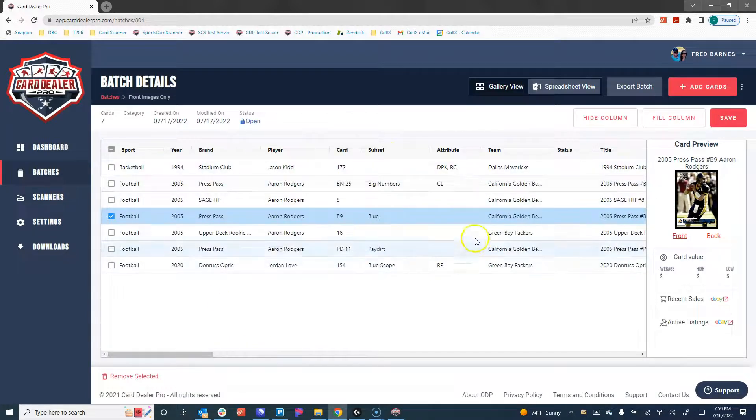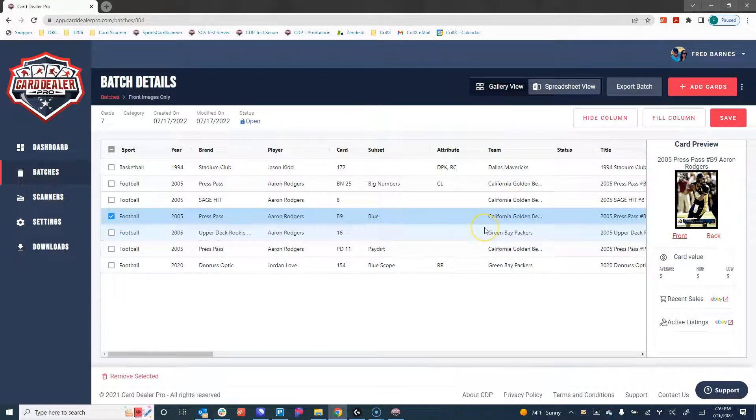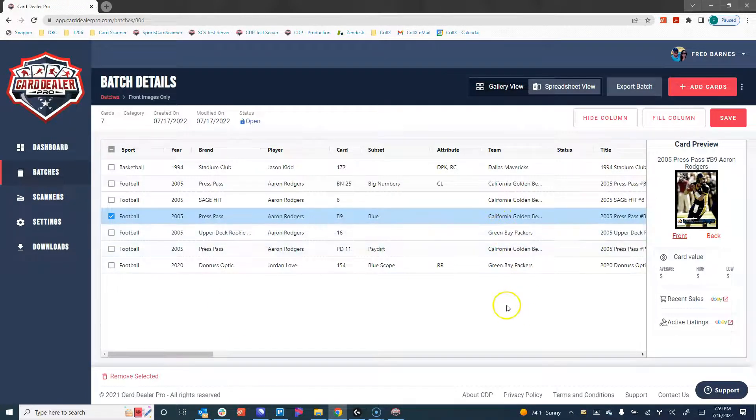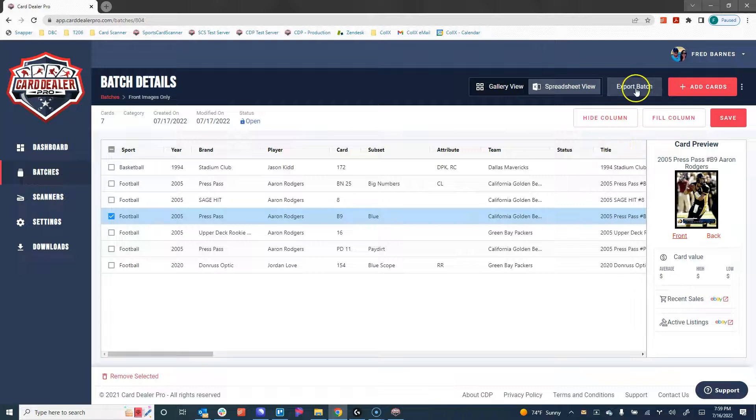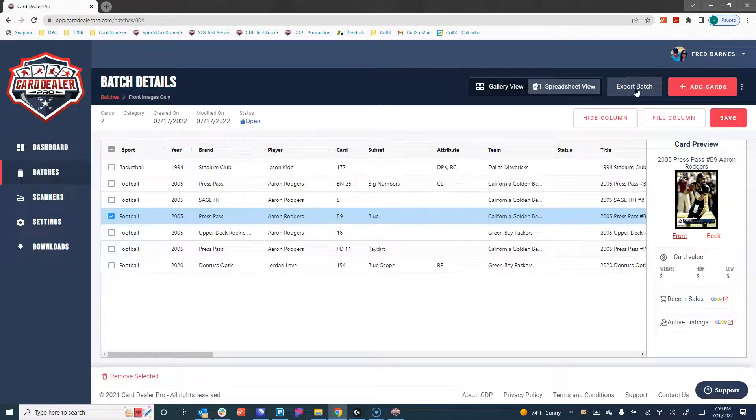Once the information is the way that we want it after editing, from here we can move on to export that batch to list those cards for sale.